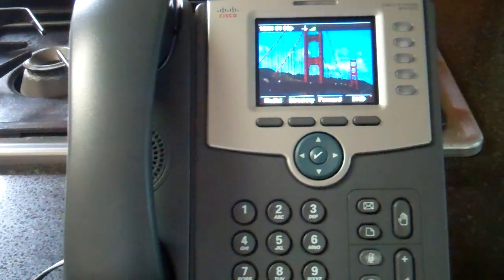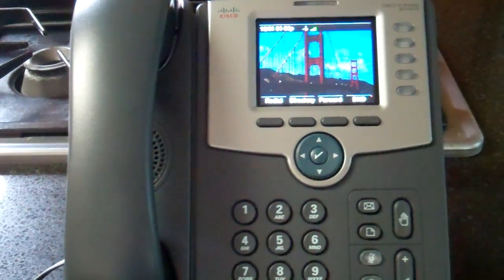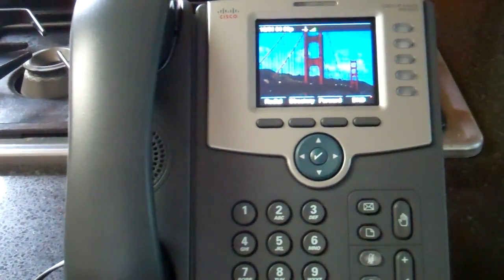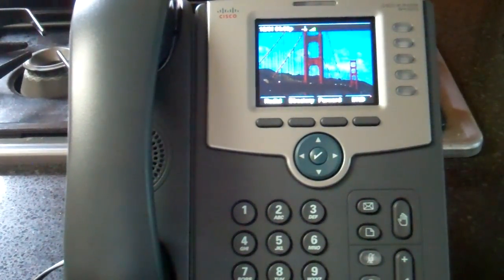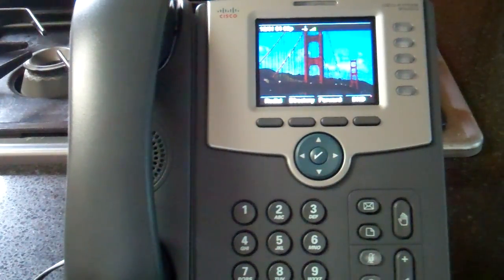That is not everything you need to configure this phone, but that's just the Wi-Fi part. Over and out — it's Alan Miller.